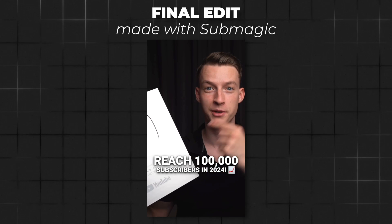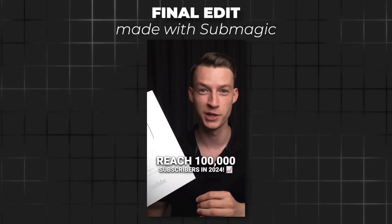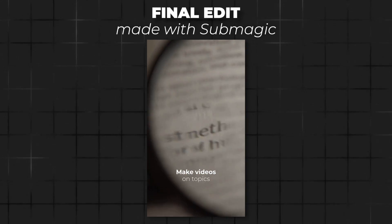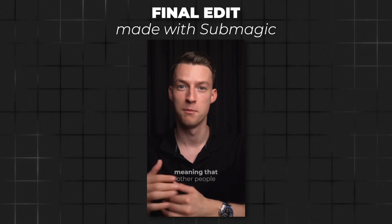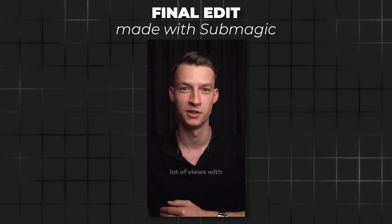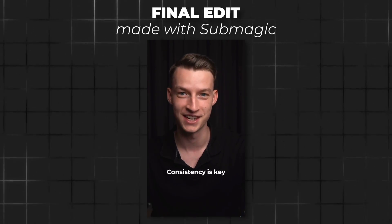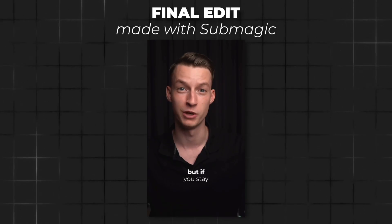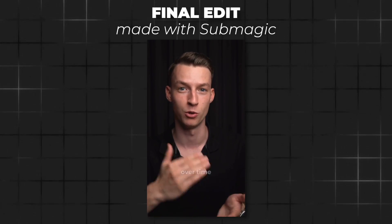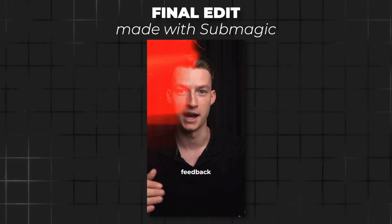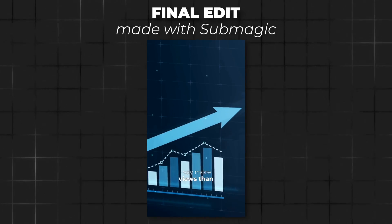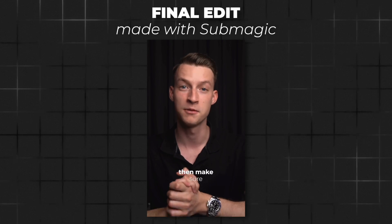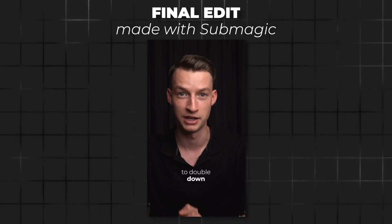If you're trying to reach 100,000 subscribers in 2024, then do this. Make videos on topics that are proven to work, meaning that other people have gotten a lot of views with. Consistency is key. At first, everybody just makes mediocre videos, but if you stay consistent, you will get better over time with volume. Focus on your audience's feedback. If a video you posted got way more views than usual and love, then make sure to double down on that.